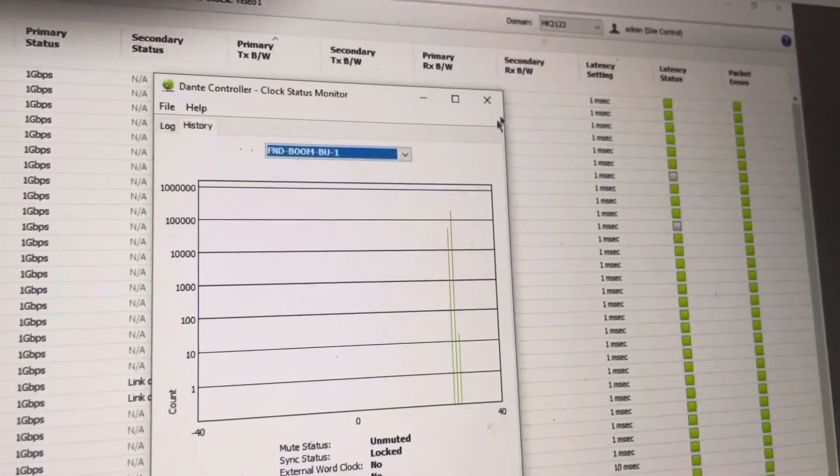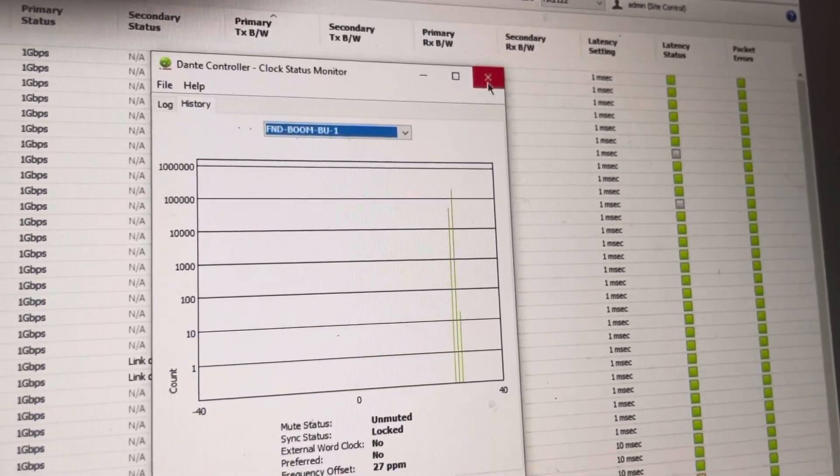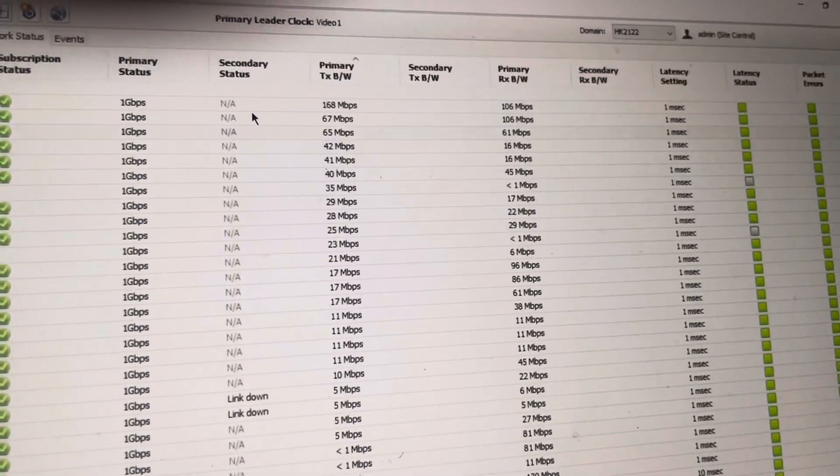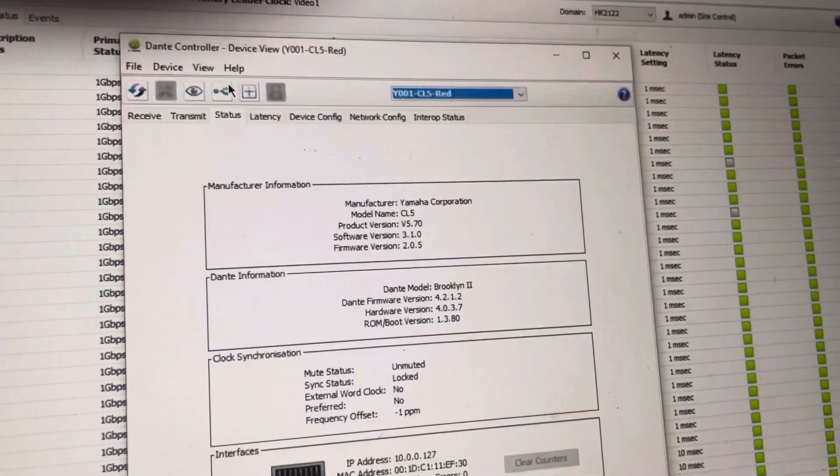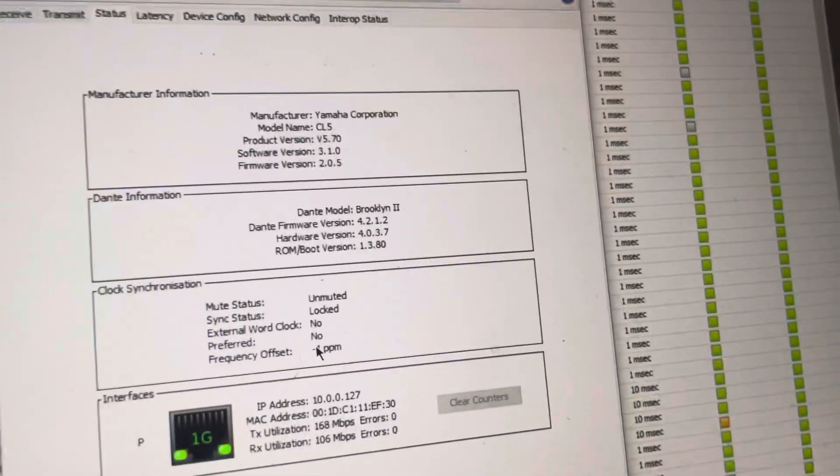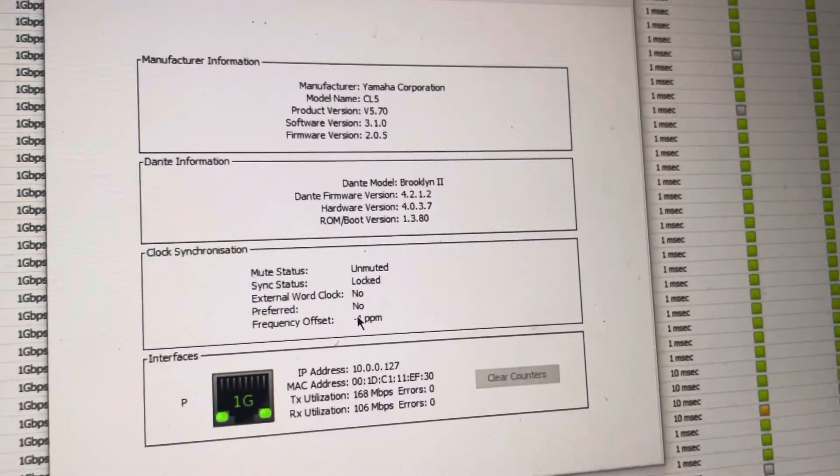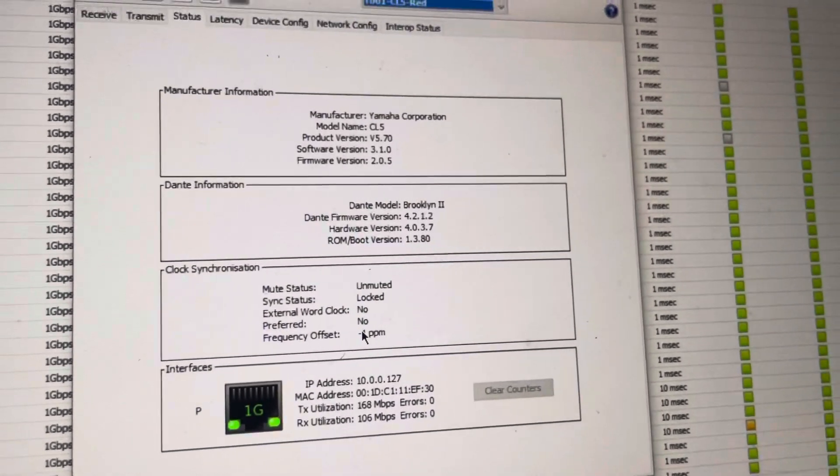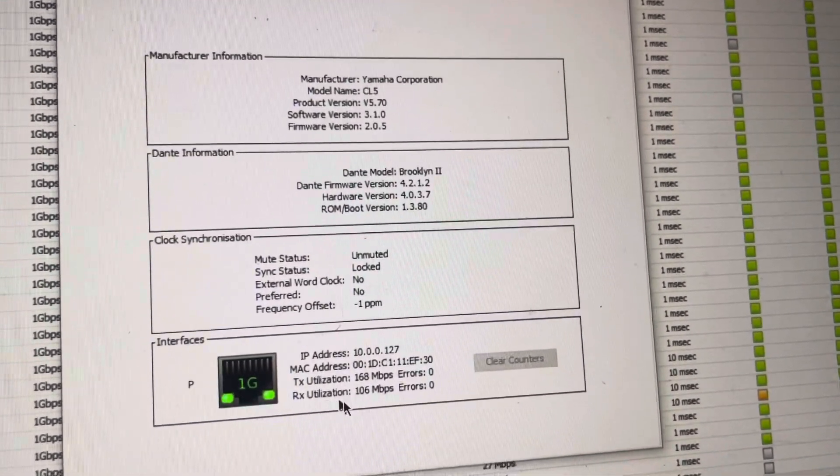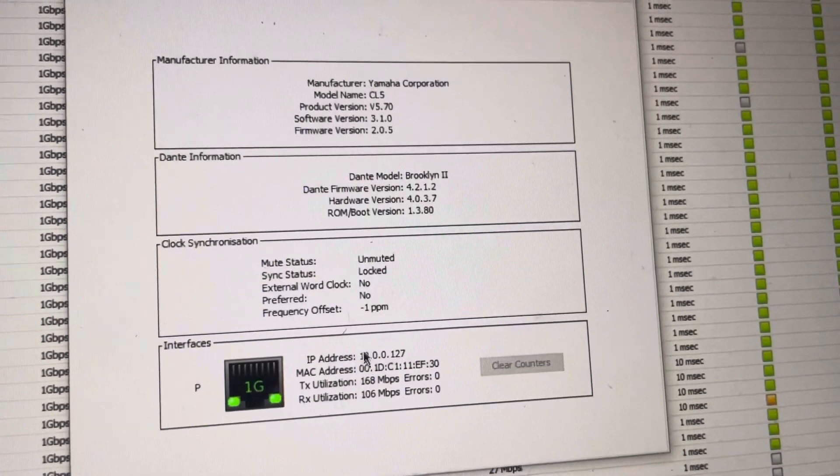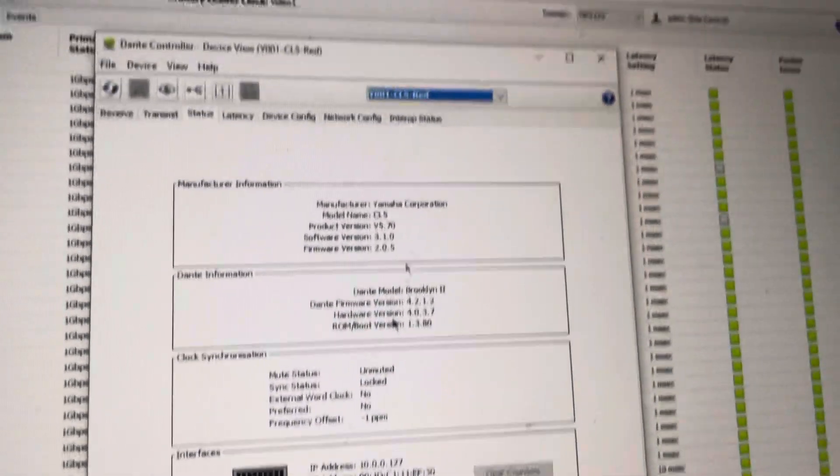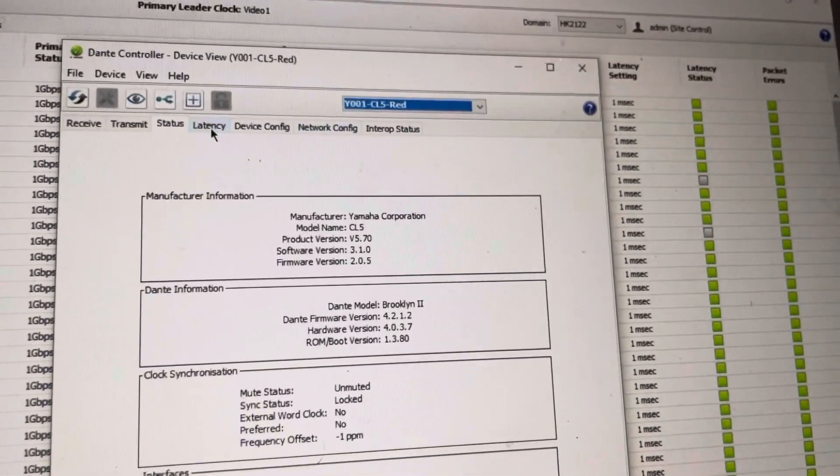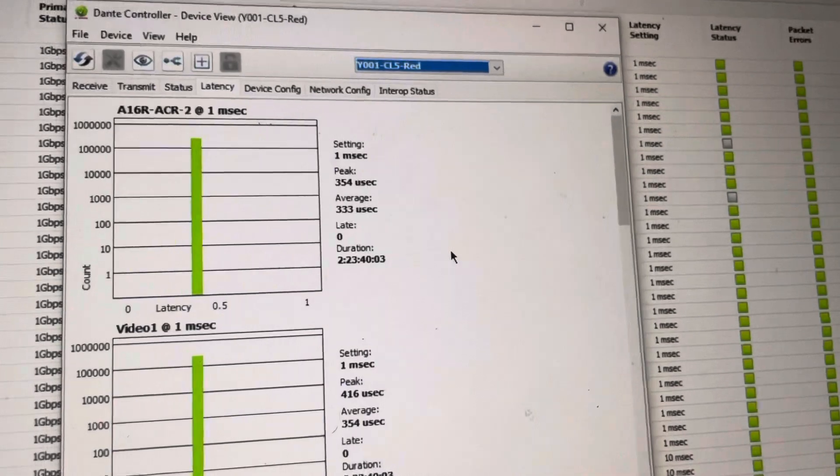But, yeah, this is basically, here's your PPM and your frequency offset of the leader clock. That is what this number was. Oh, let's open up that tab again. Right here, so this is just another way to look at your specific device settings, your clock synchronization, and your transmit and receive utilization on the network. So there you go. You can see your IP address, all that good jazz, individually by the clock. But the important tab here is the latency tab.